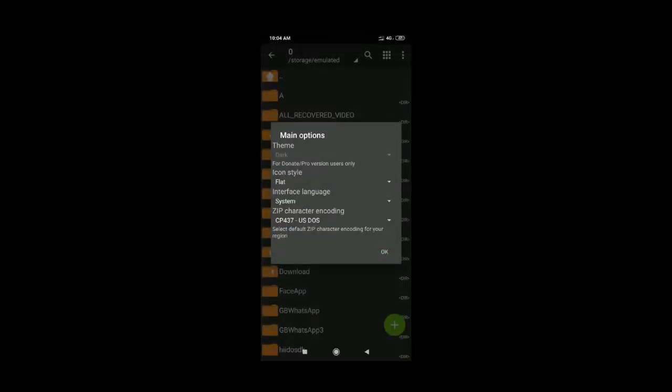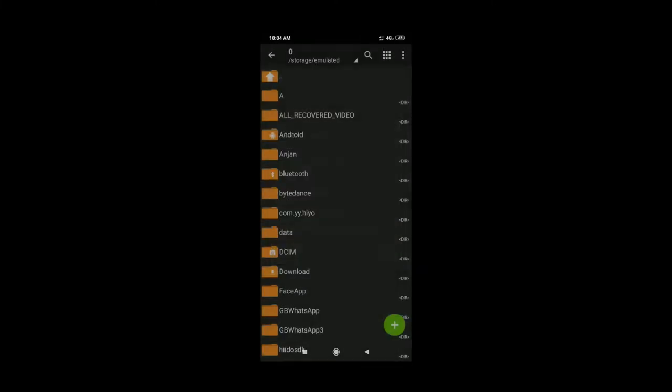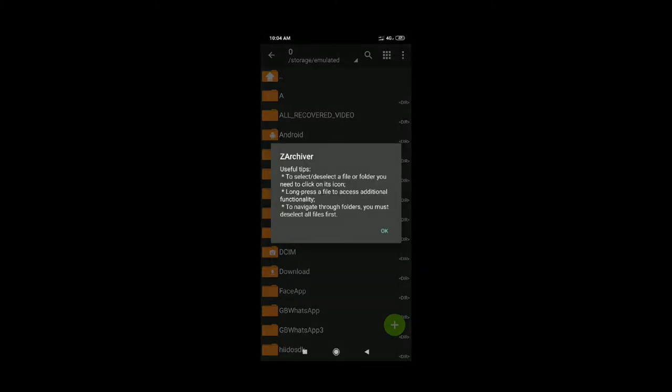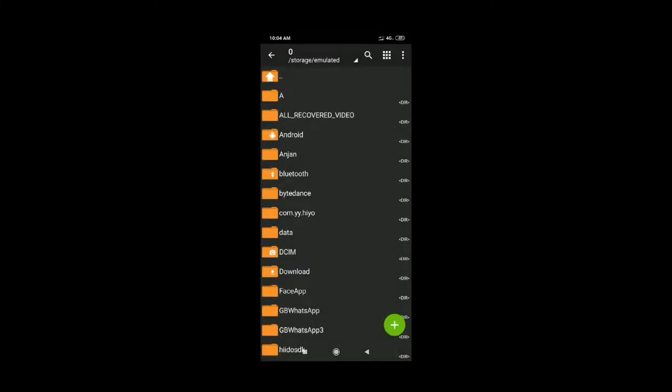Now you can open the Jad Archiver app. You can then download the active file and open the download folder.